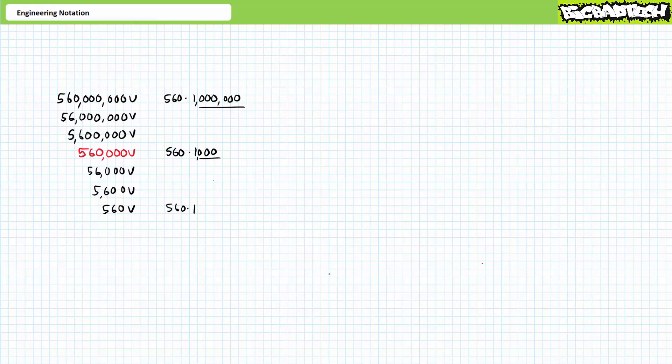If you think about it, you've been doing this your entire life already. Listen to my emphatic pronunciation of our original number of interest, 560,000. I say again, 560,000. The thousand at the end clearly distinguishes this from other similar sounding numbers like 560 million or just plain old 560 without any modifier at the end.